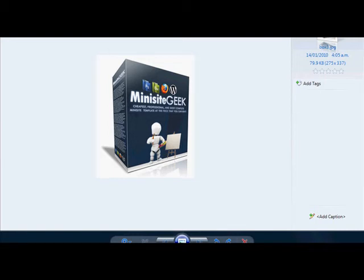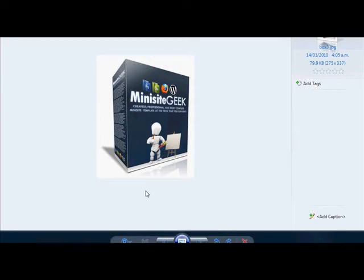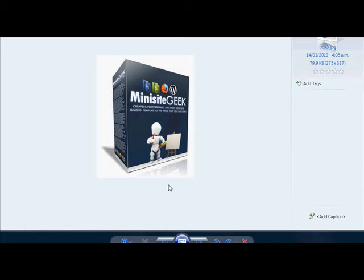Welcome to this video. I just wanted to quickly show you a package I've put together for my subscribers called Minisite Geek. It's going to come with master resale rights, and I want to show you what's included. There's no sales page with the product, but when you see what's included, I'm sure you'll see this is actually something that could really be useful to you.